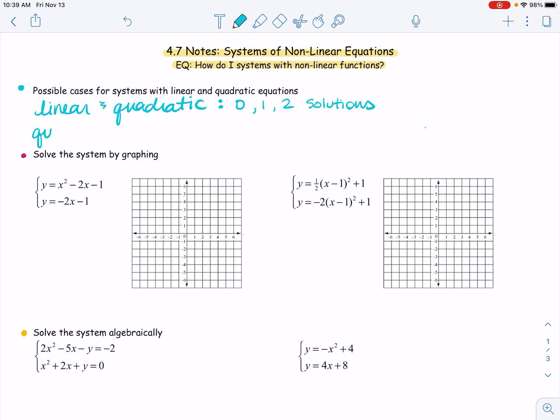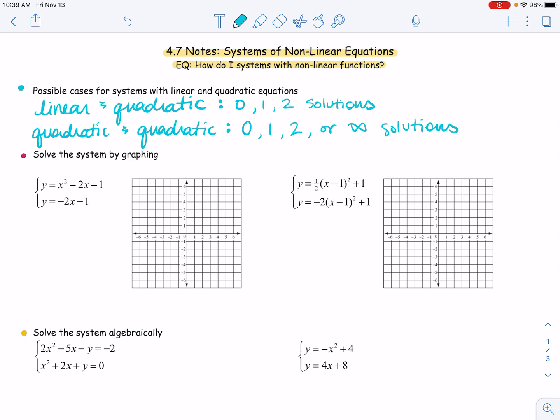If we have two quadratics — imagine two parabolas on the graph — they could never touch, they could touch at one point, they could touch at two points, or they could be the same graph, giving us infinite solutions. So those are our cases for systems with linear and quadratic, or just two quadratics: no solutions, one solution, two solutions, or infinite solutions with two parabolas.